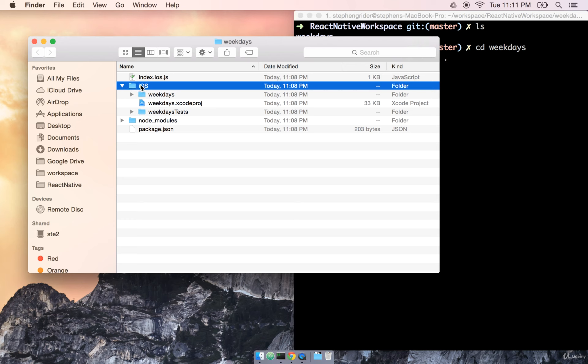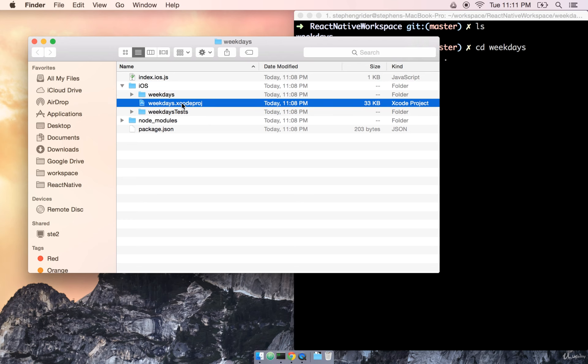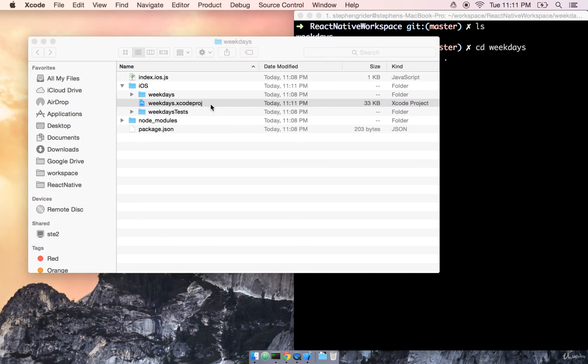Next, inside of the iOS folder, is a file called weekdays.xcodeproj. So let's go ahead and open this by double-clicking on it.